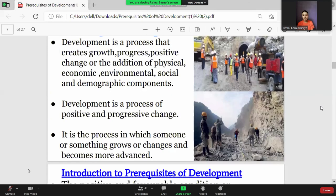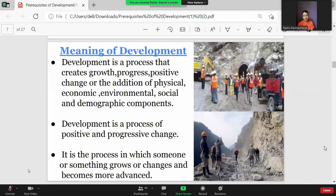Development is a process that creates growth, progress, positive change, or the addition of physical, economic, environmental, social, and demographic components. Development is simply defined as a process of growth and positive progressive change. It is the process in which someone or something grows or changes and becomes more advanced. In Nepali, we call it Bikas. An example of development is the changing of a caterpillar to a butterfly. This was the end of my part of the presentation.